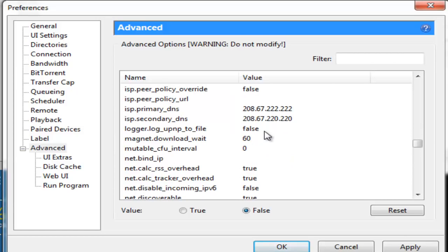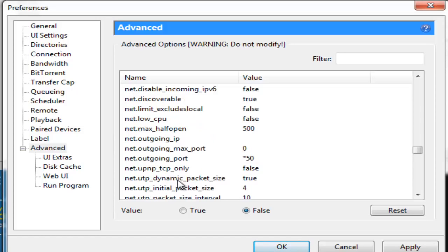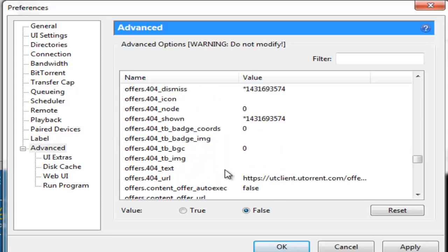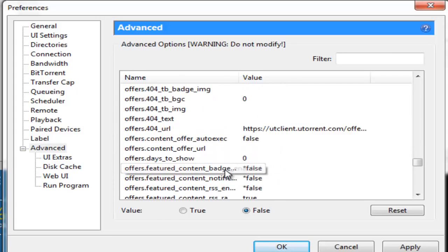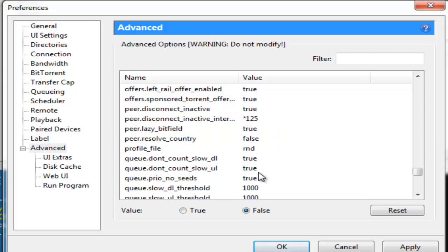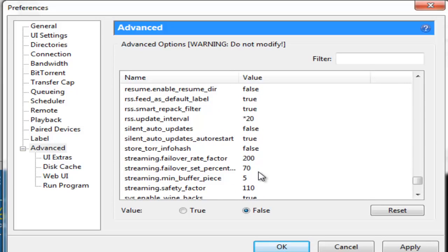Now here the net.max_halfopen. For my uTorrent that's 3.4.3, by default it was selected as 500. Now for some of you it might be selected as 1000. If it is selected as 1000 you do please change that to 500. In my case I don't need to change that. So then you go down to net.outgoing_port and you put it at 50. And you go to peer.disconnect_inactive_interval. Now you change this to 125. Now you go down to rss.update_interval and you change this to 20. Now that's it guys. That's done.